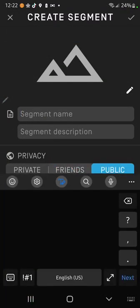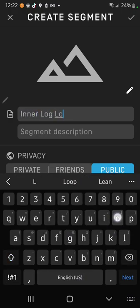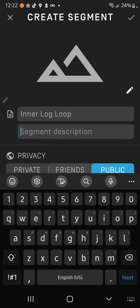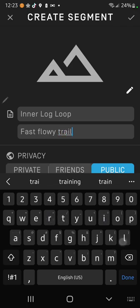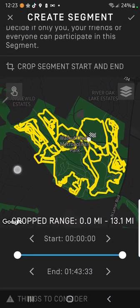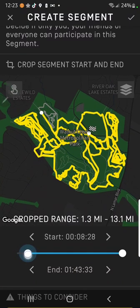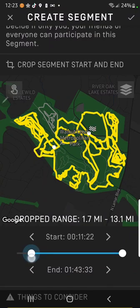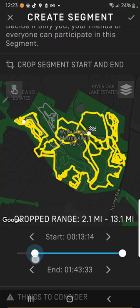I'm going to make this public. I'm going to do inner log loop — fast, flowy trail. Alright, so this is your line. It's really simple. You just crop the line — your ride — wherever you want it to start and end.